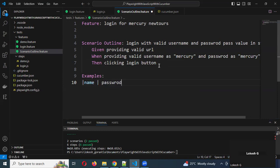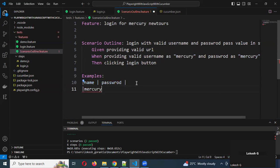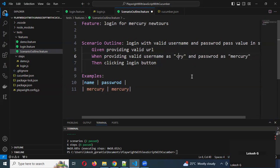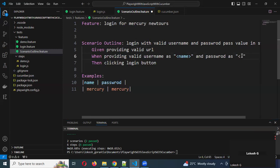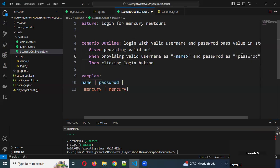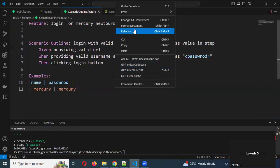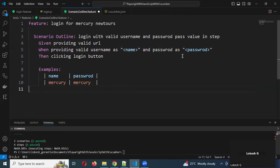Both columns I am going to define — username and password. Now I need to pass this particular username into the step. To do that, I use double quotation with less-than and paste it — using the angle bracket syntax. The same format I'll do for the password as well — less-than and close it. Now passing the step value and the format is fully ready.